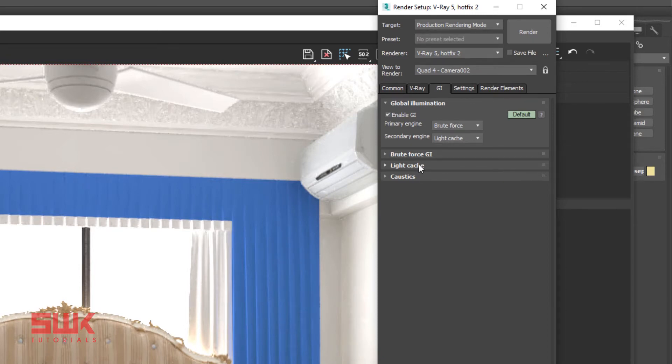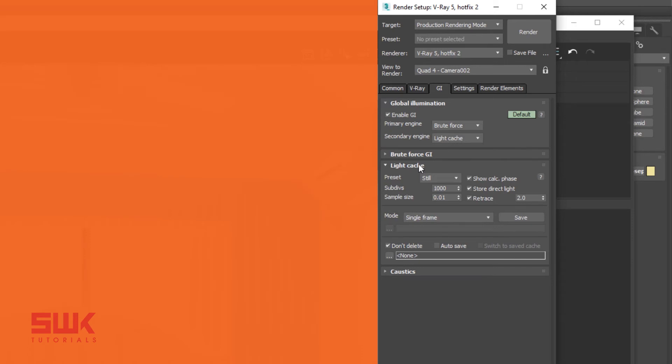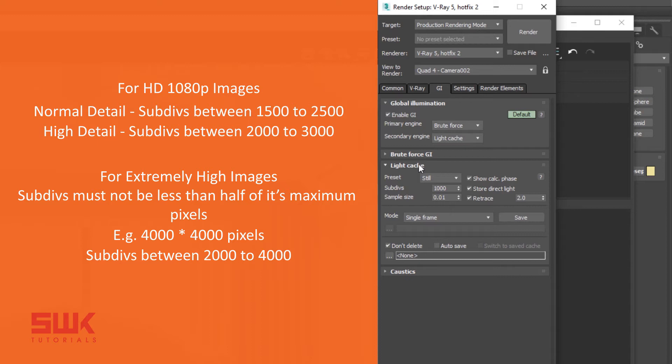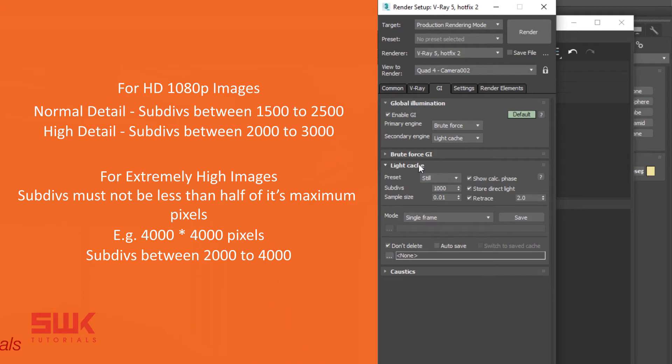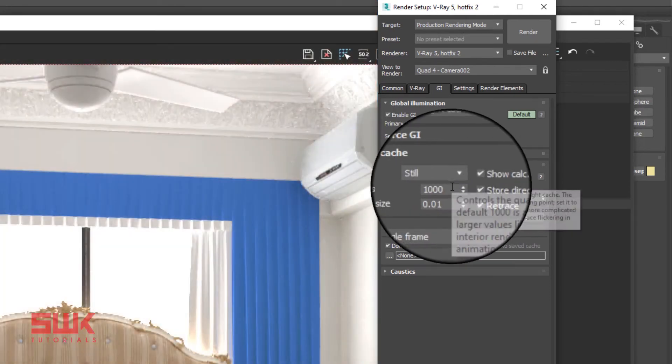Now open Light Cache rollout. If you are rendering full HD images, then for exterior renders with normal detail I keep the light cache between 1500 to 2500. For interior images with high detail I keep the light cache between 2000 to 3000. If you are rendering extremely high images like 4000 by 4000 or greater pixels, then make sure the subdivision of your light cache is not less than half of it. For 4000 by 4000 pixels set the light cache between 2000 to 4000. For our image I will keep it to 2500.